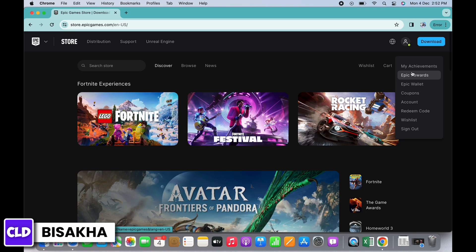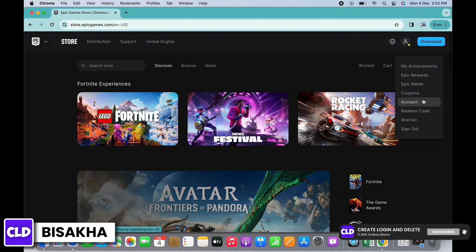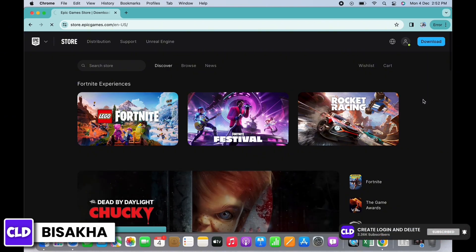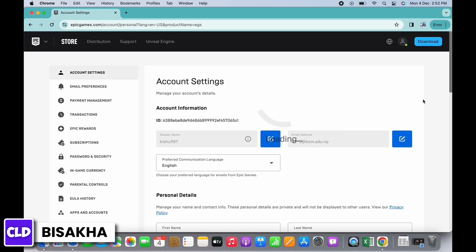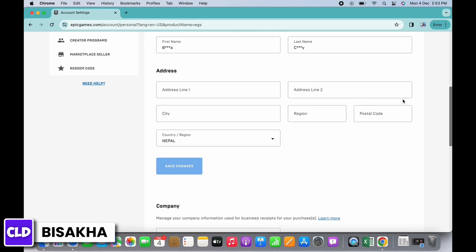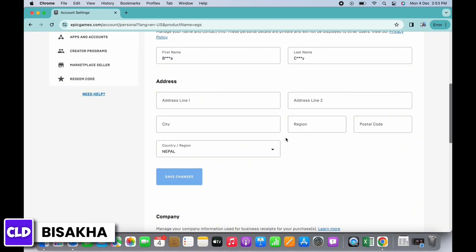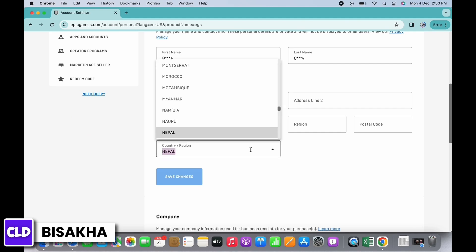You will now see the option for Account. Tap on that. In your account settings, scroll down and under Address you will see the option for Country or Region. Tap on the dropdown and select Turkey.